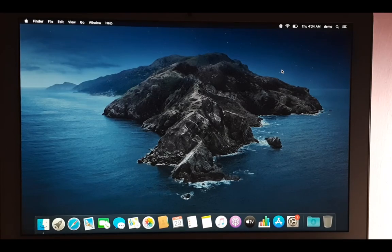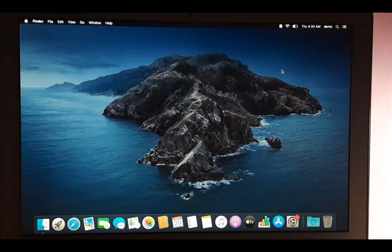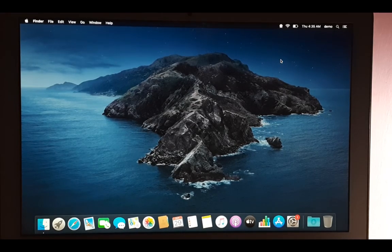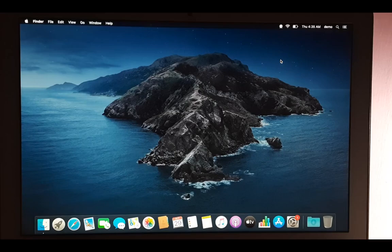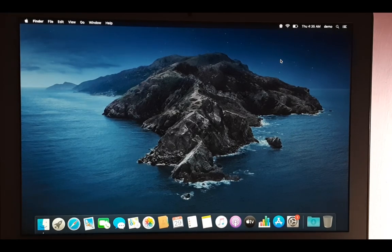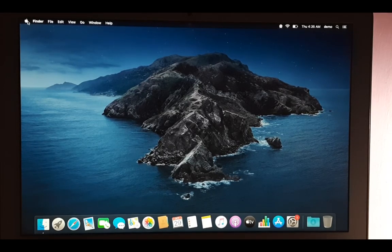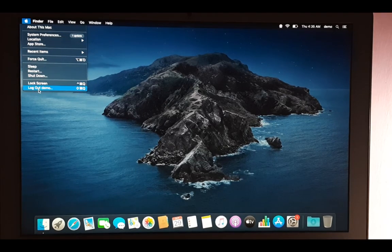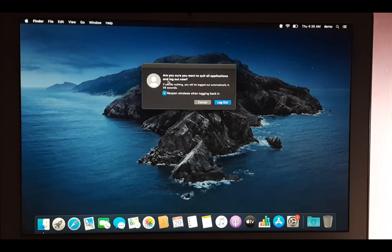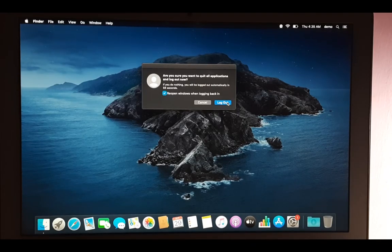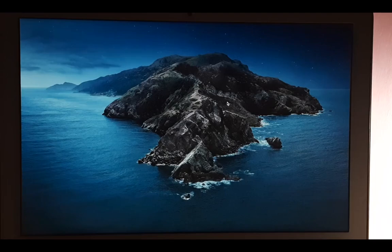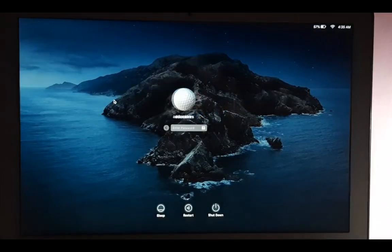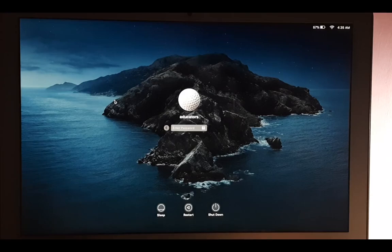So this is the process for adding a new user. Now let's learn how to delete a user. For that, make sure your user is logged out. So go to this Apple icon and log out demo. Yes, it's giving me a warning. Log out. This will take me to the login screen. Now I can log back to my original administrator account.